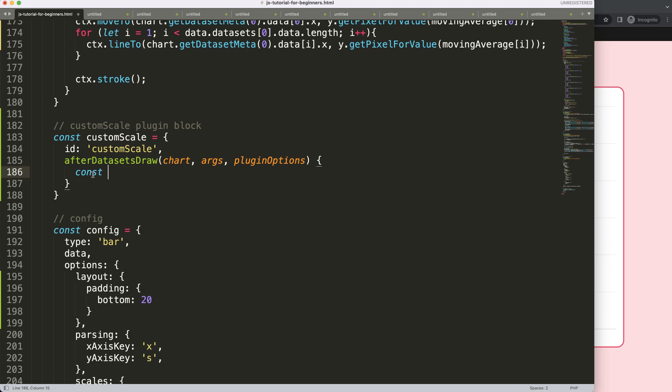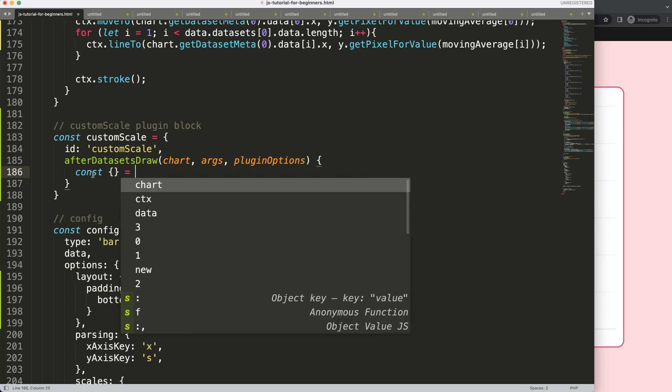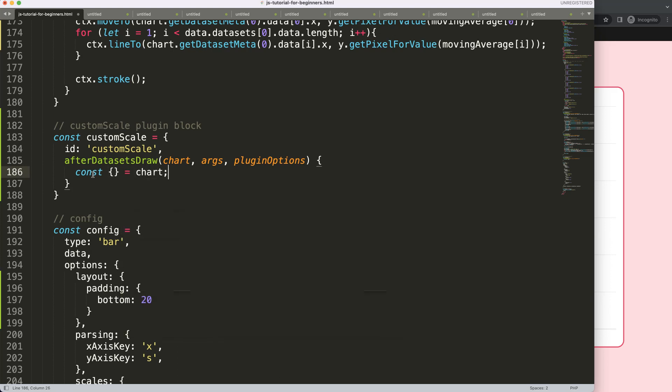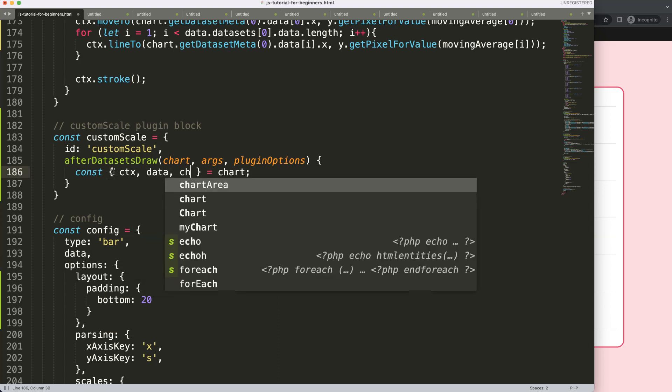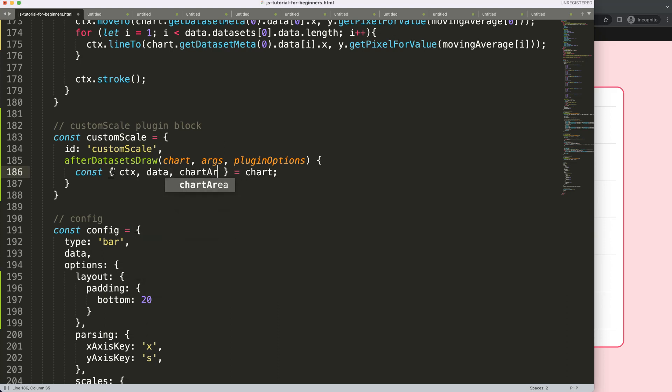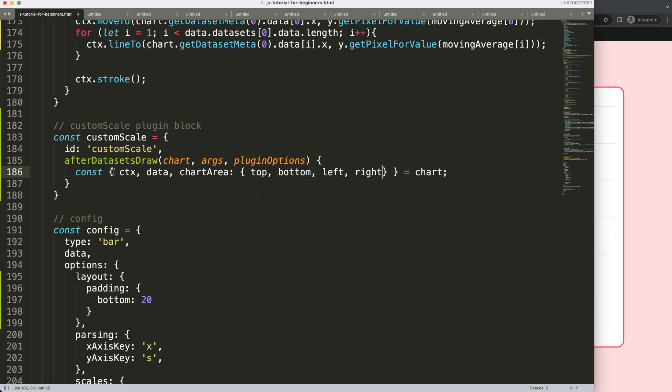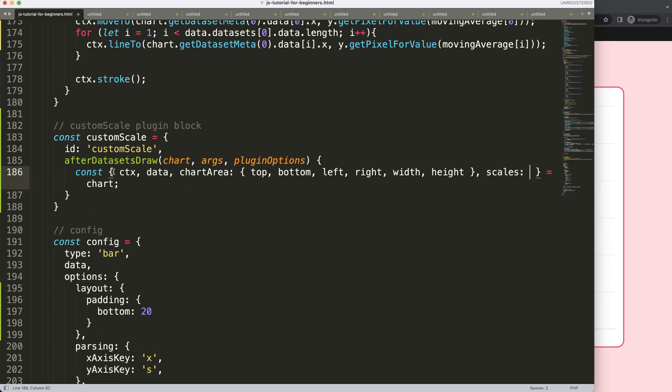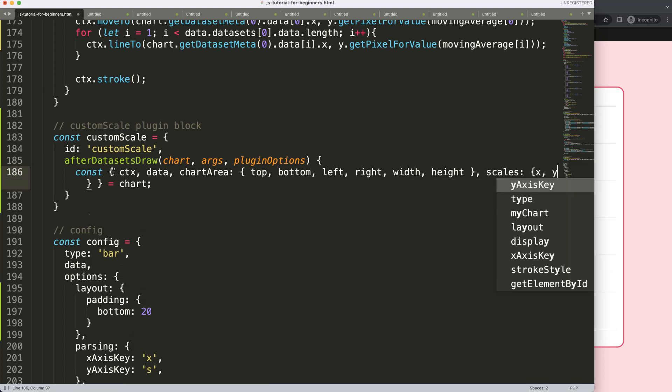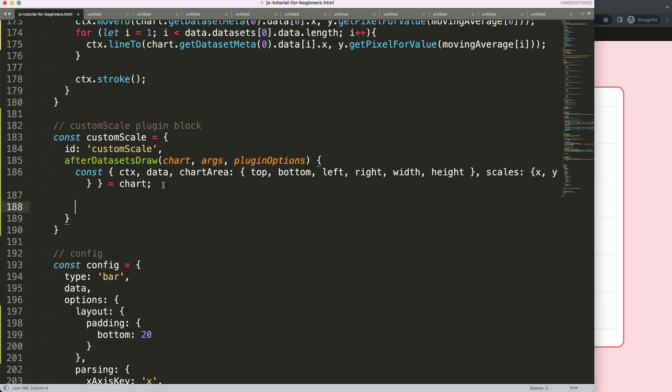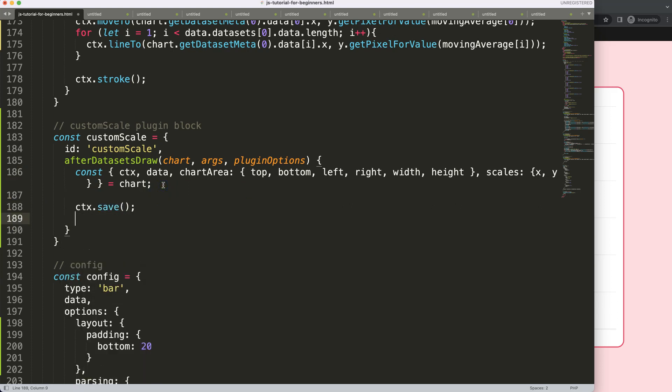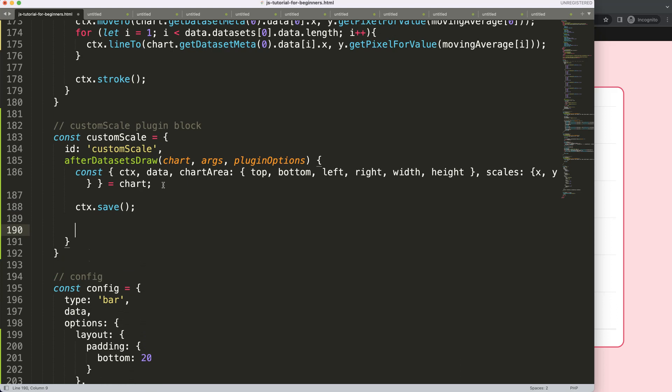So then what we're going to do is equals chart. We're going to grab here some variables. And the ones we will need is the CTX. We want to draw something on the canvas. We want to have the data. And we can have the chart area. Although I'm not certain if we're going to use this one. So we can remove it if it's not necessary. Let's say here, the top, bottom, left, right, width, and height. And I don't think we'll be using this one. But just in case. Comma here, then the scales. And the scales, x and y. So then we have this here. I'm going to say here, CTX.save to save all variables above.